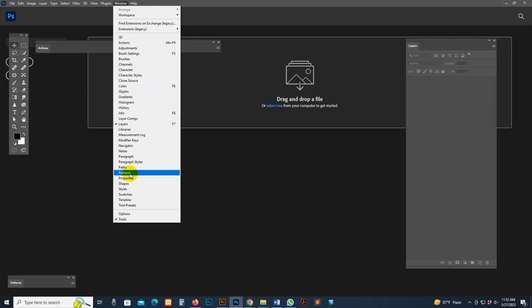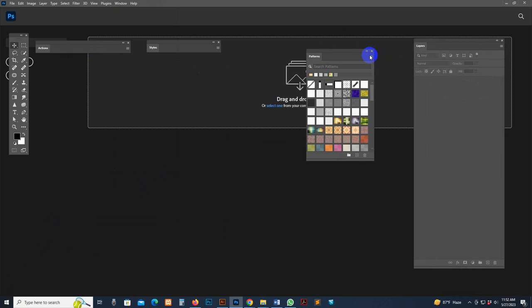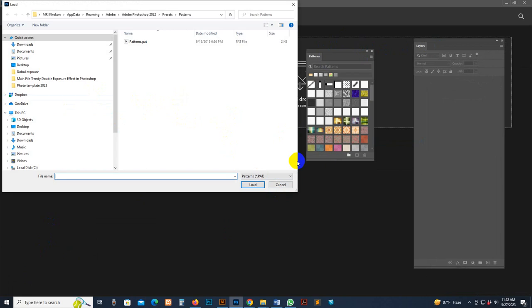Now go there, click the input pattern option, and select your pattern. This is the main file. Go to the Pattern option, select it, click the Load button, and now the pattern is loaded.